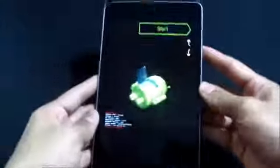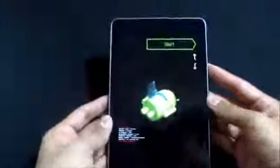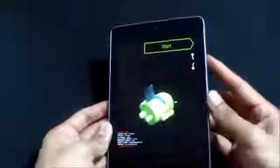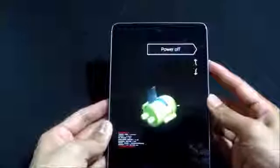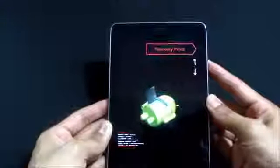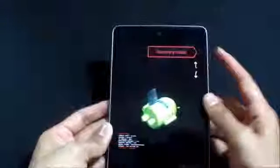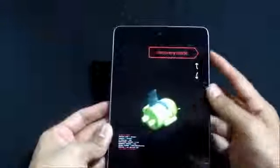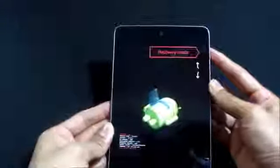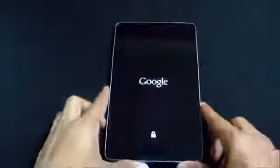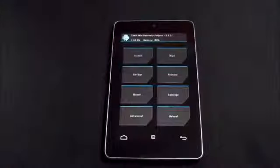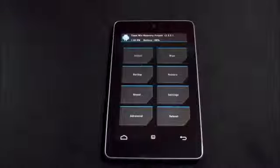You can look to the keys. Once you see this Android logo, press the volume up again. Once you see recovery mode, press the power button.